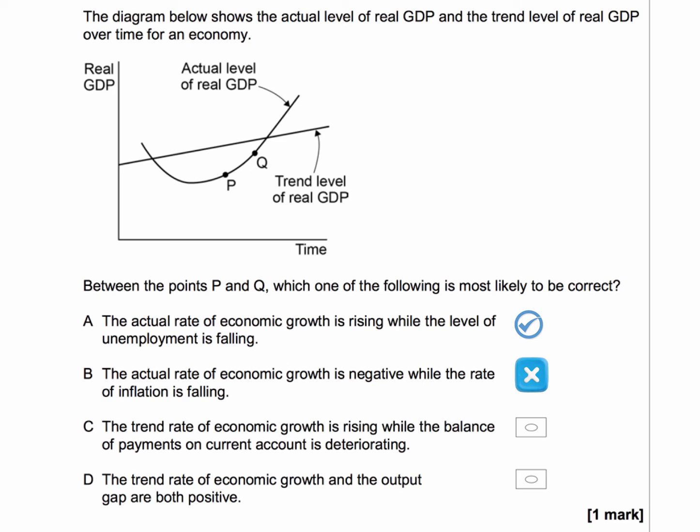Option C: the trend rate of growth is rising while the balance of payments on the current account is deteriorating. Well, we're not shown at all what's happening to the balance of payments — we can't infer anything from that. And the trend rate of growth is of course shown by the flat line; there's been no change in the gradient of that line, so no change in the trend growth.